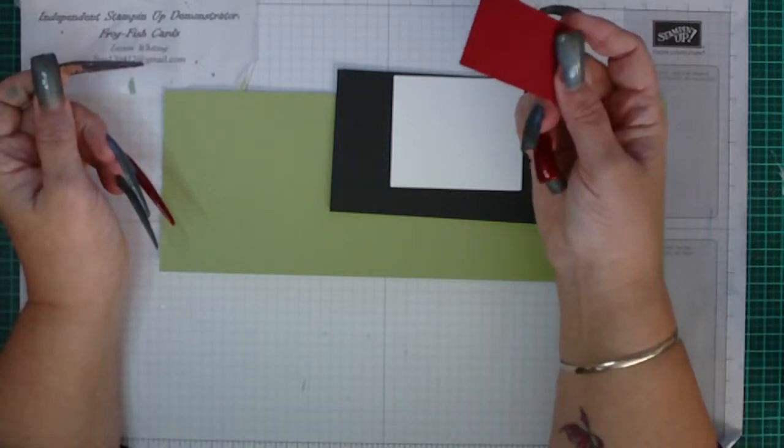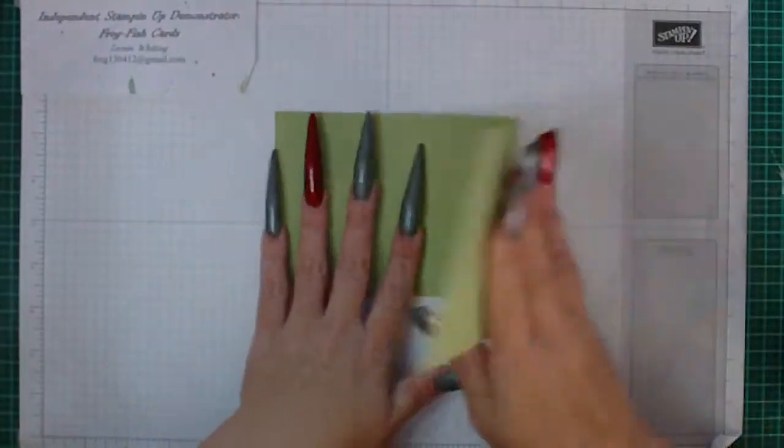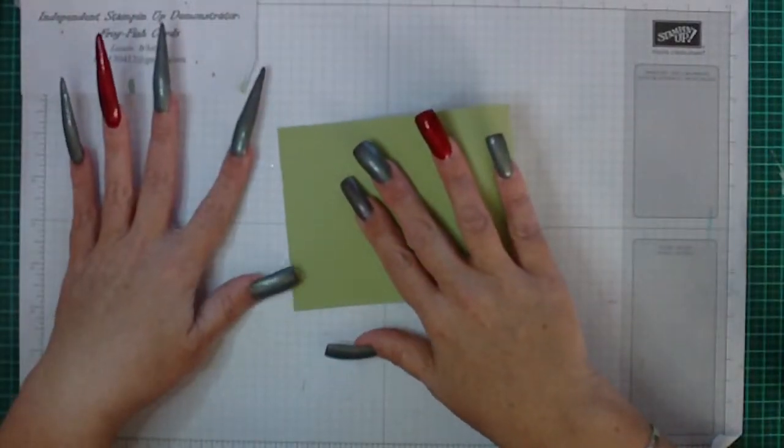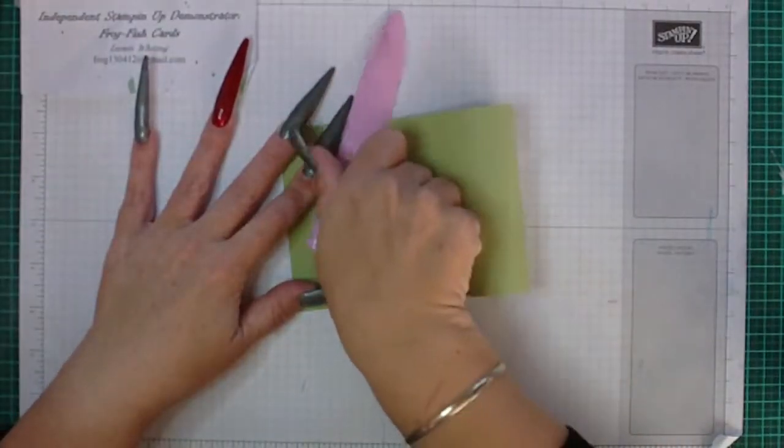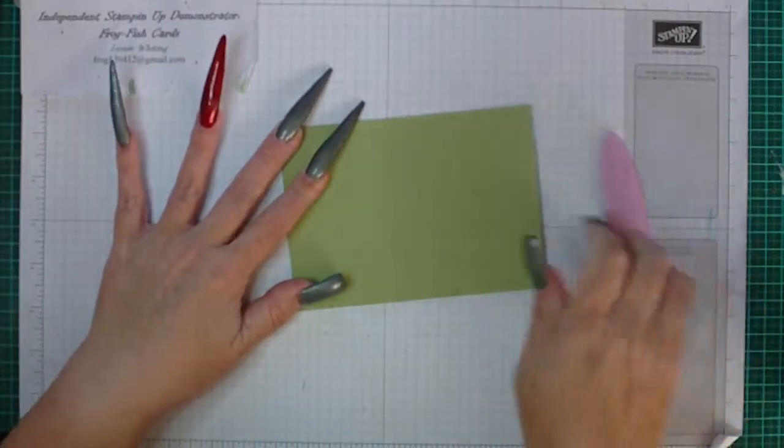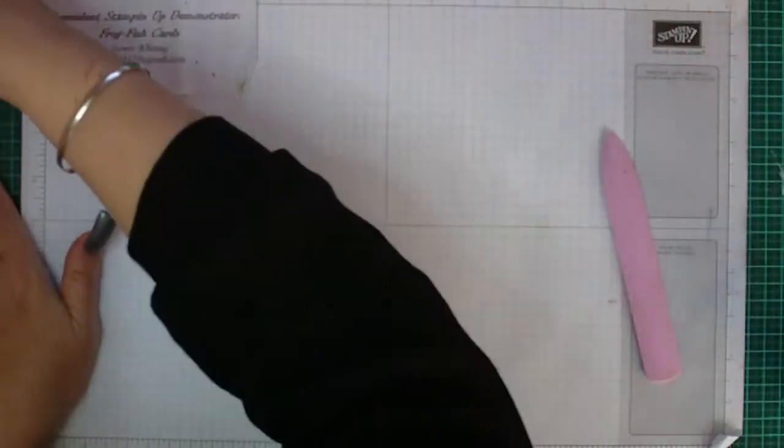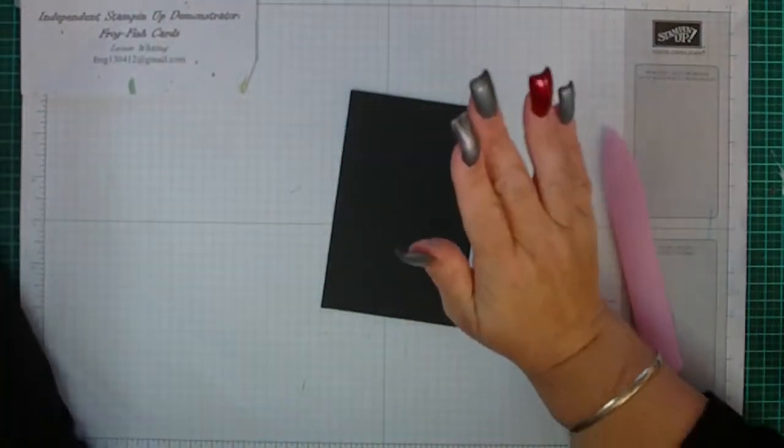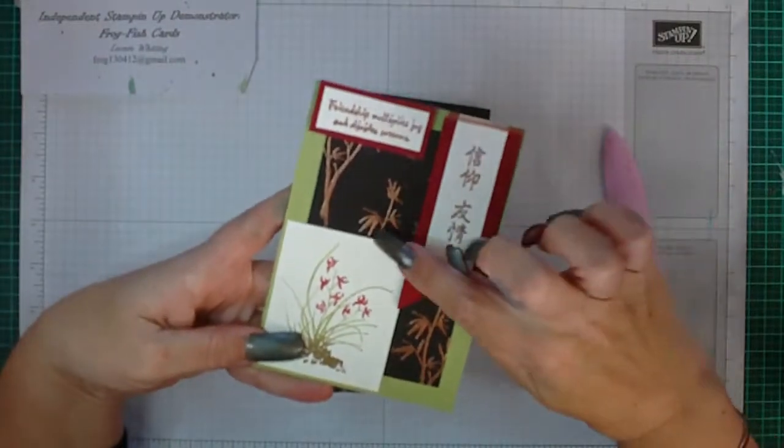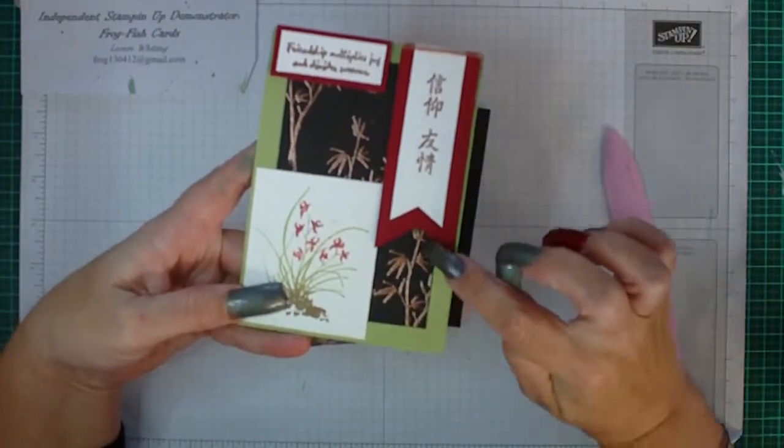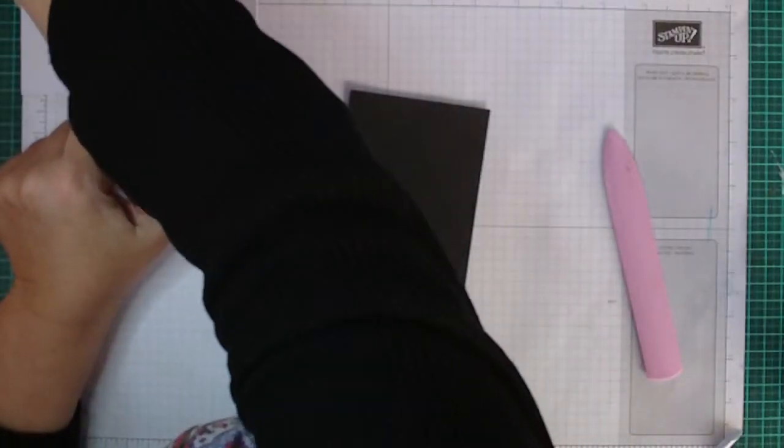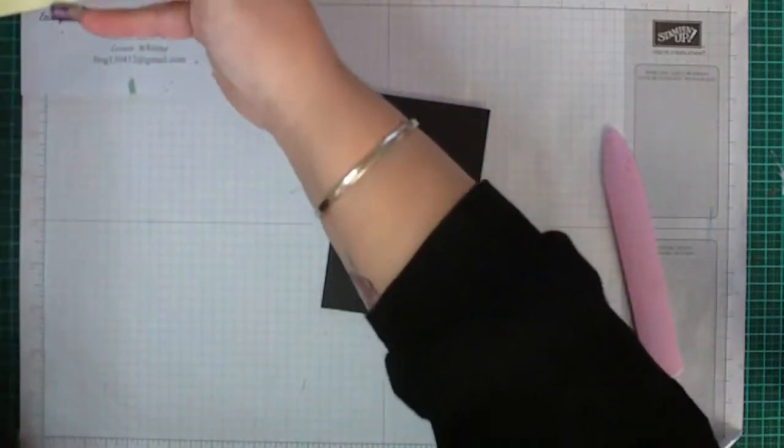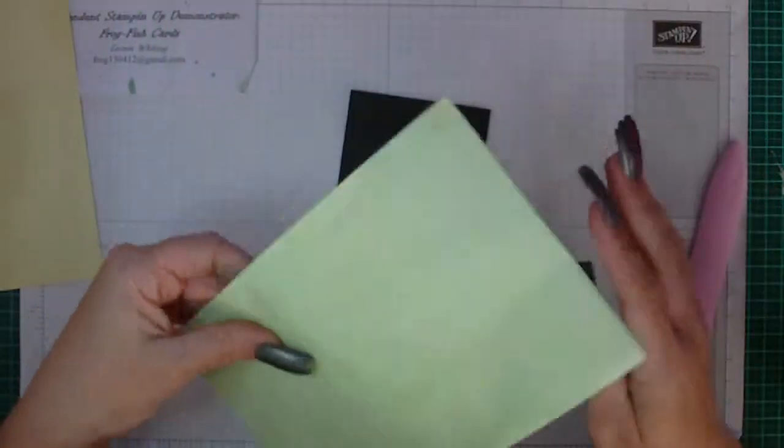We're just going to fold the pear pizzazz in half and bone it to get a nice firm fold, then place that to one side. Then we're going to be working on the black. What I did on the black is I embossed it with the new copper embossing powder that is in the catalog, and I used the bamboo stamp which I'm going to show you how to do now.